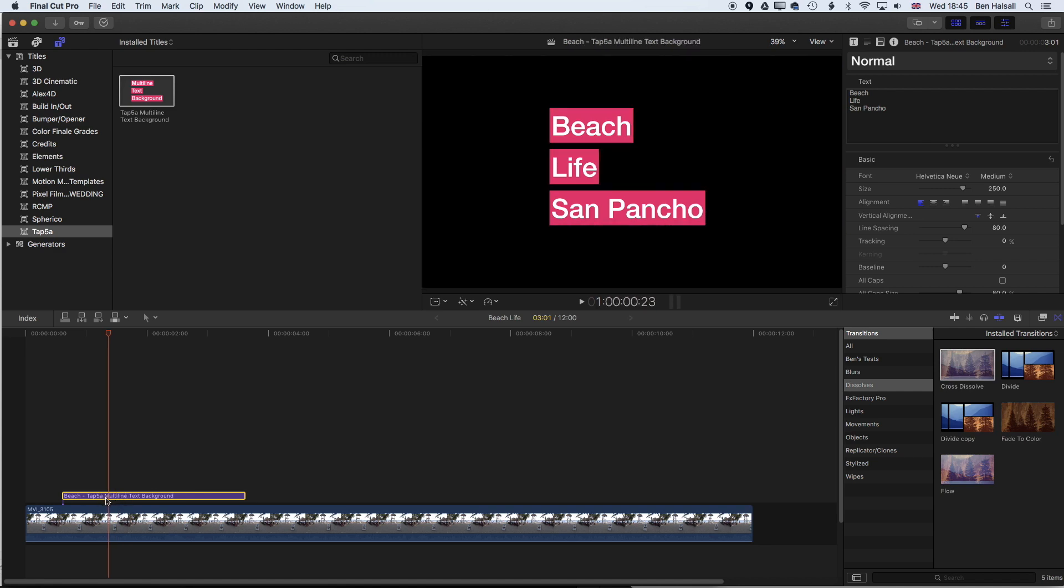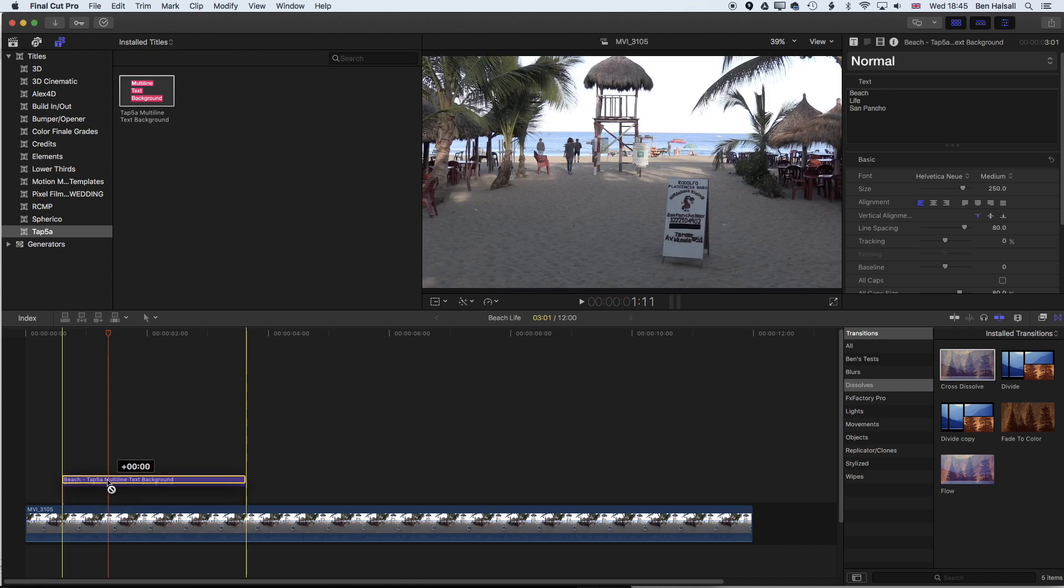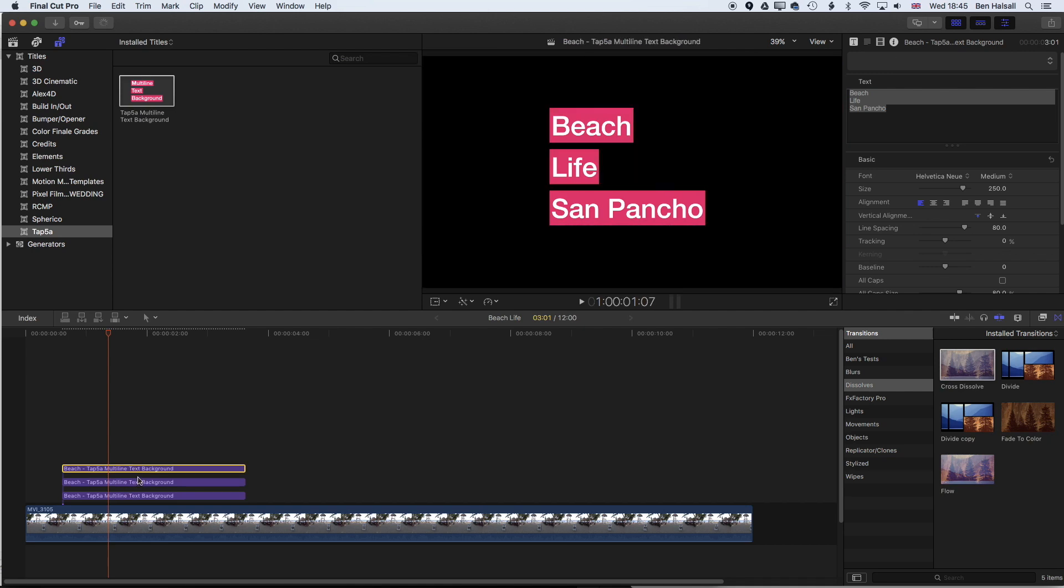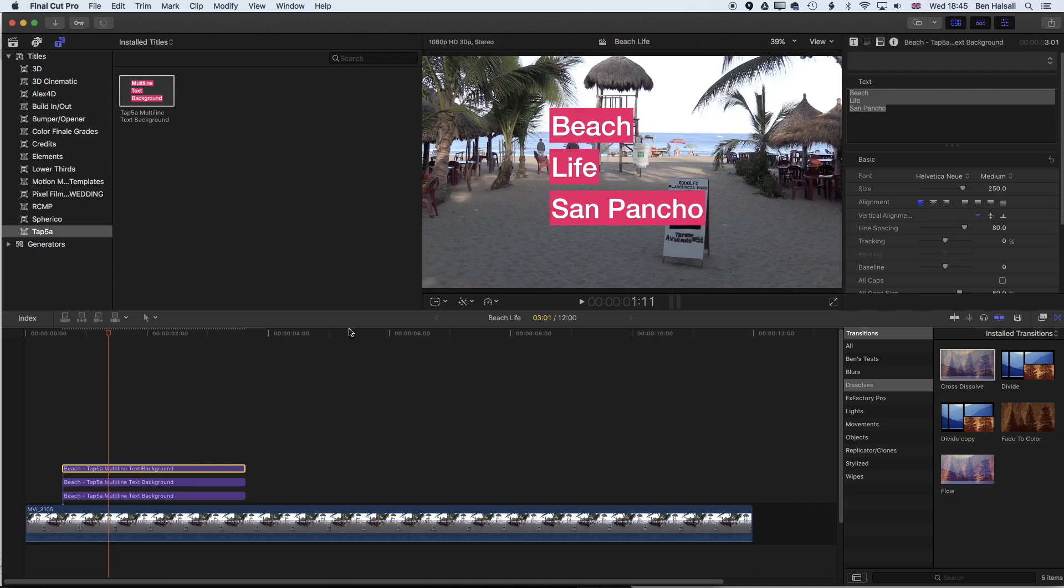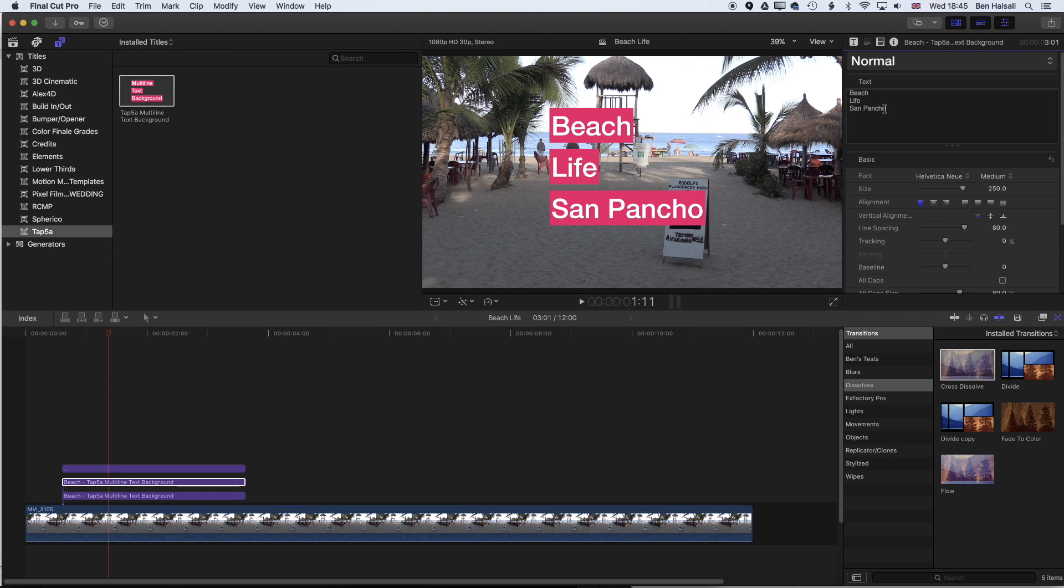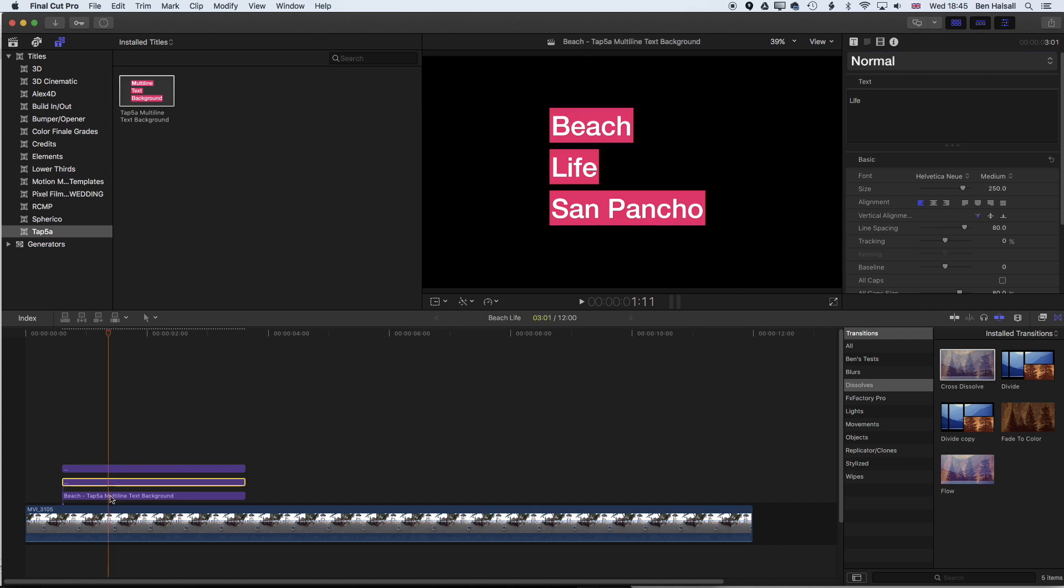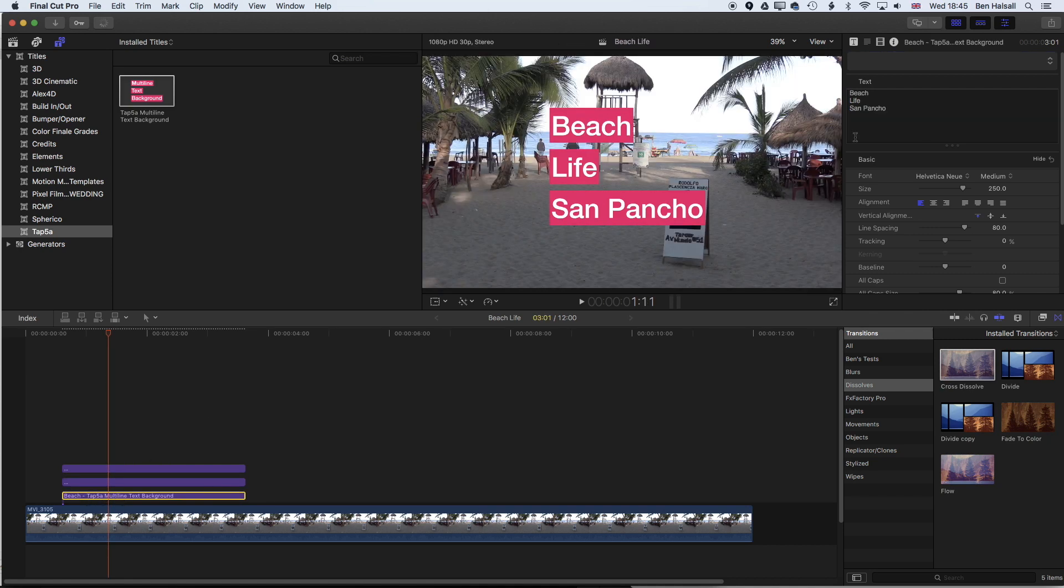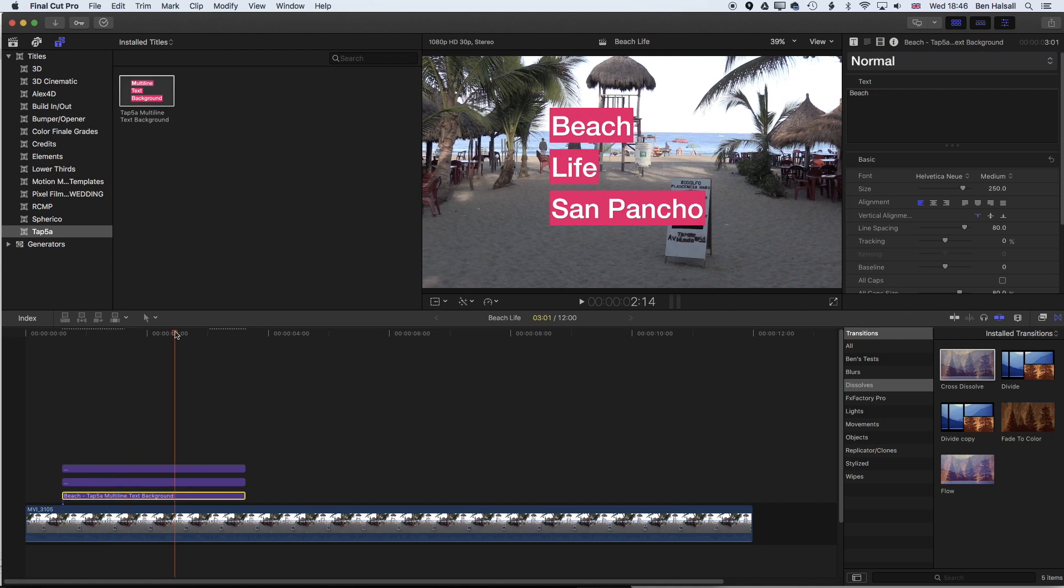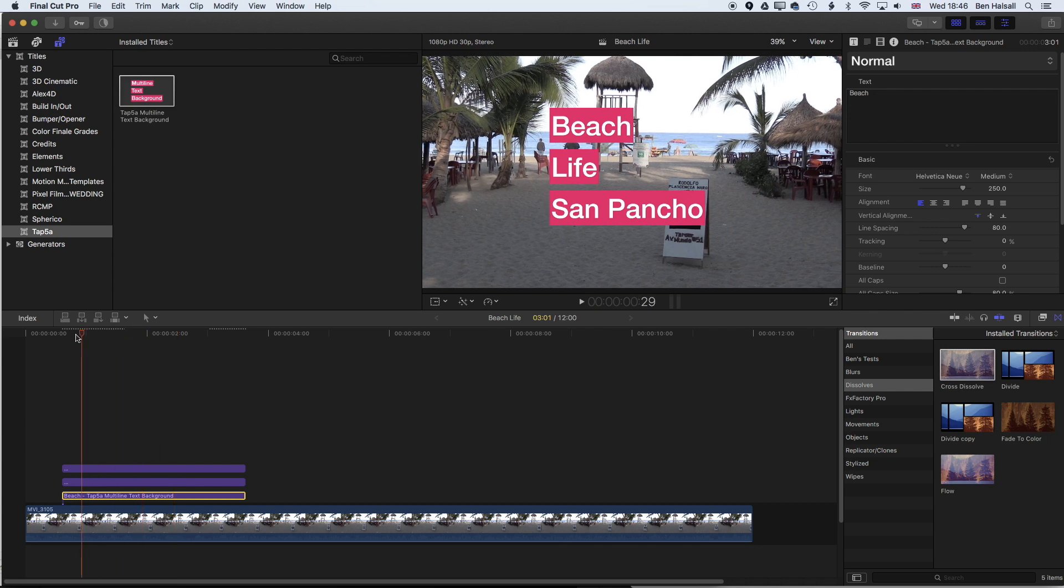I'm just going to hold down the alt key on my timeline and duplicate this up twice so that we can create an individual layer of text for each of these lines. What we want to do is remove two lines of text from each of these layers. I'm going to click on the first one and for the top layer I'm just going to leave in San Pancho but leave those line breaks in there so we need those three lines otherwise things are going to overlap. For the second layer here I'm going to delete Beach and San Pancho so we end up with Life, and then for the last one here I'm going to delete Life and San Pancho.